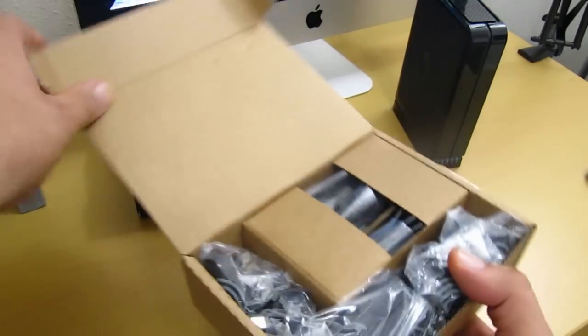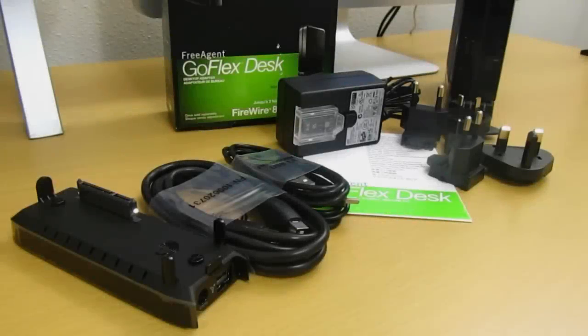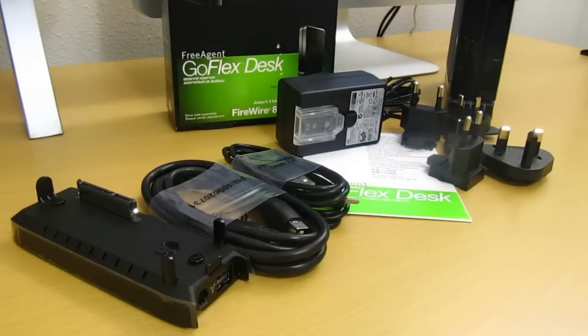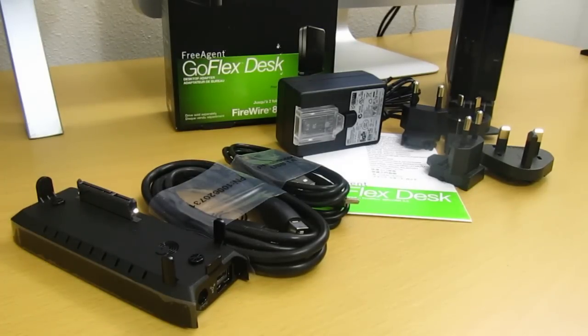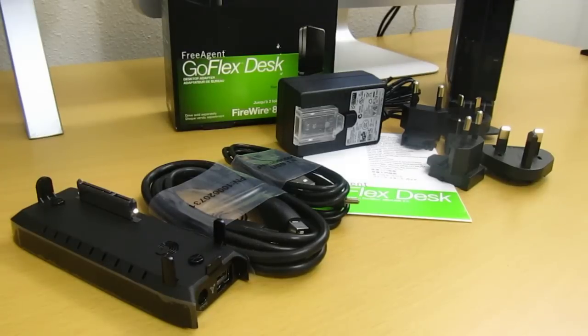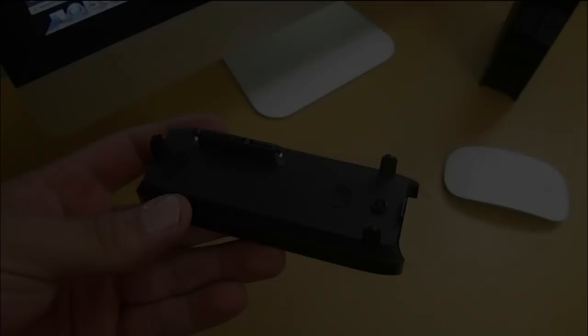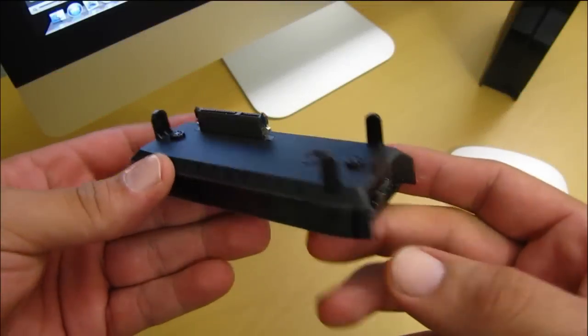Inside the box you do get a FireWire 800 to USB 2.0 adapter, about a four foot long FireWire 800 cable, a five foot USB 2.0 cable, quick start guide, power supply, and different types of inputs.